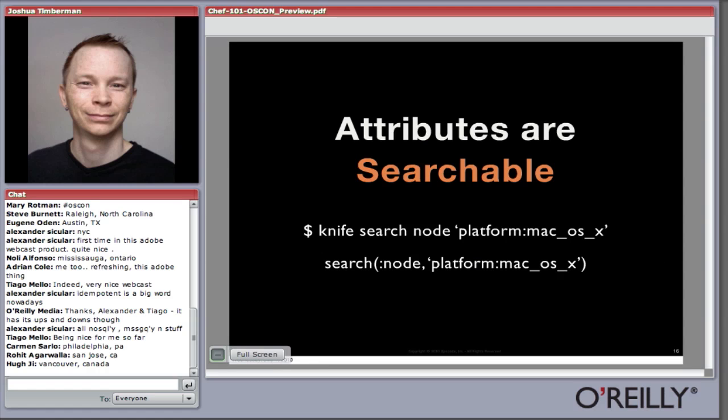These attributes are searchable. Here we have an example of using the command line tool knife to search for all the nodes that have the platform macOS X. If I ran that command and had nodes with that value, I would see all the nodes that are OS X. You can also put the search in a Chef recipe with a bit of Ruby code that looks very similar to the knife search, searching all nodes for platform macOS X and iterating over the returned object within a recipe.